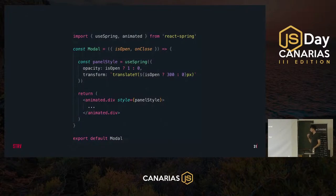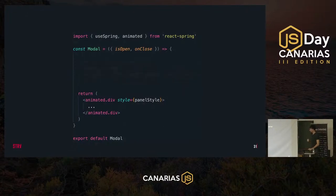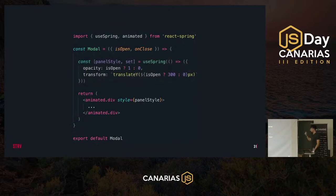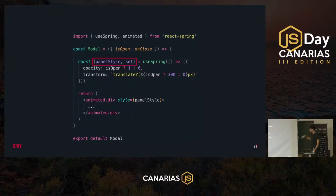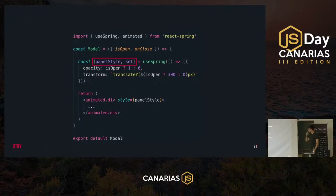The second step is to connect it to the swiping gesture. We need to revisit the spring we created for the modal. Instead of passing an object with properties to animate, we pass a function that returns that object. As a result we get a tuple: the first value is the same panel style object as before, and the second is a set function. This set function can be called at any time inside our component to animate opacity or transform, and this animation is executed independently from the React render cycle — that's the transient update I mentioned before.